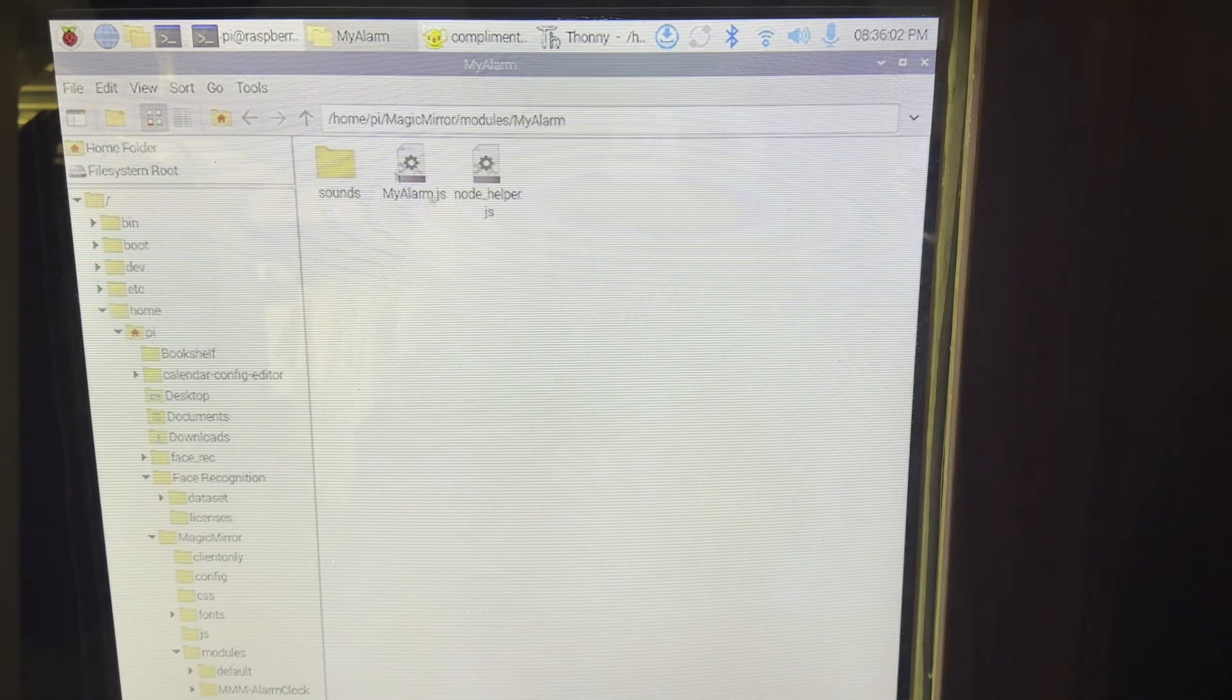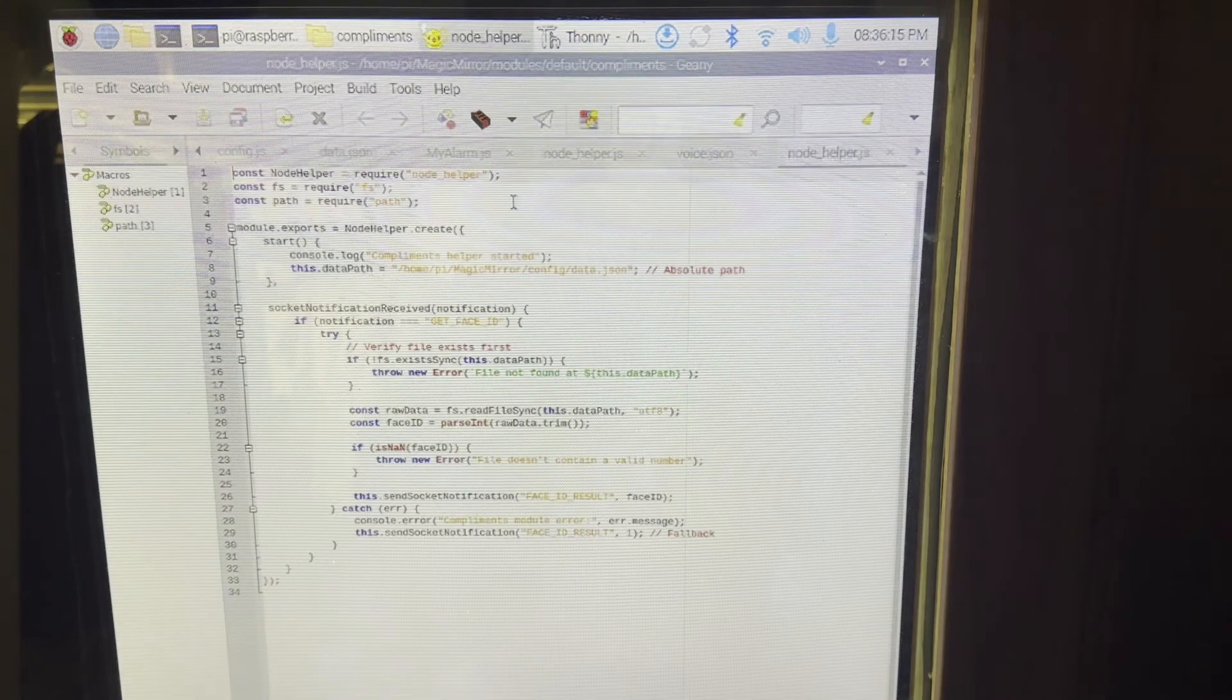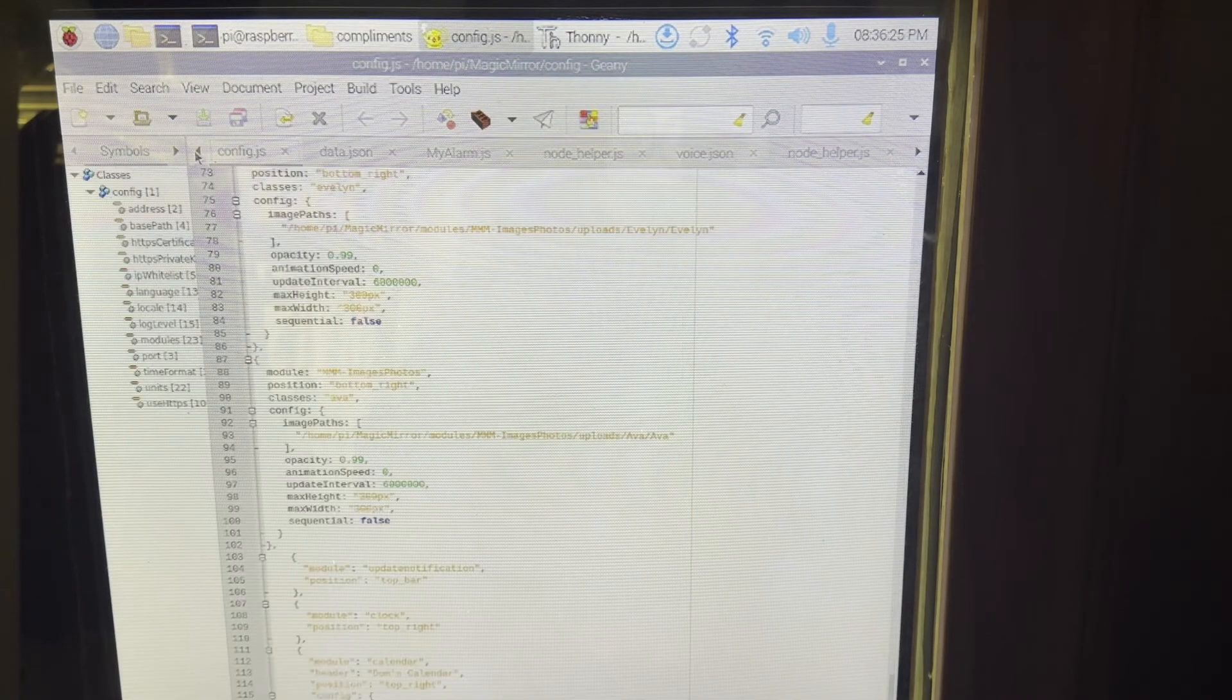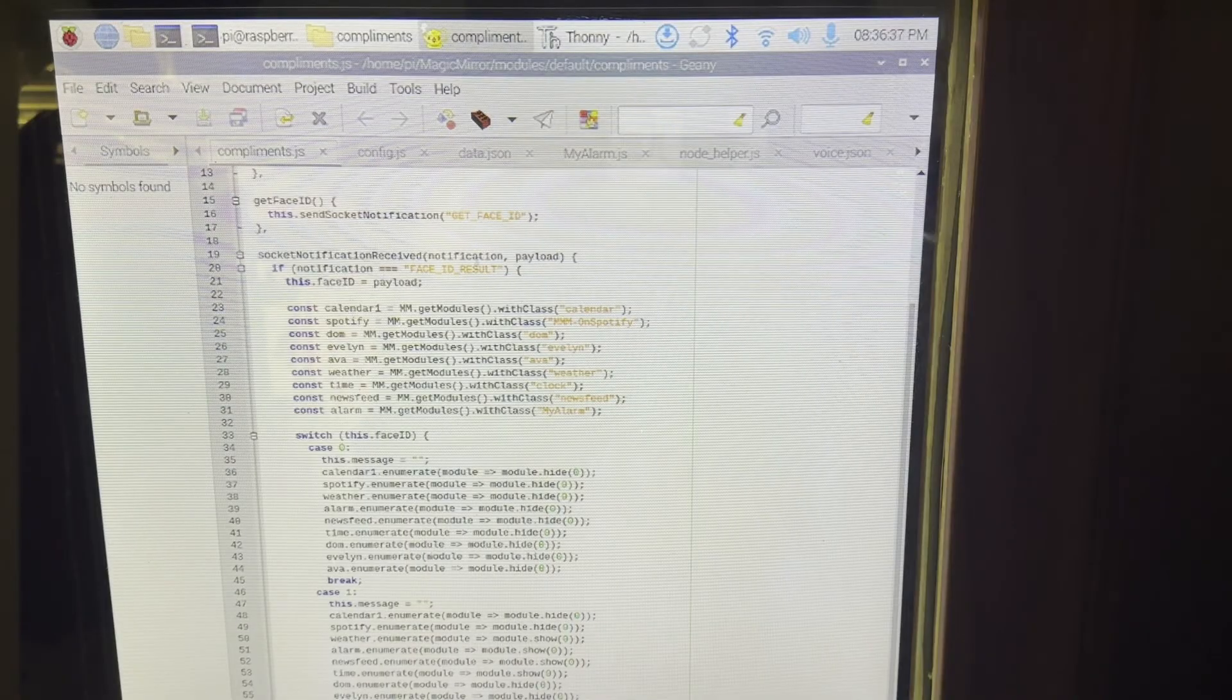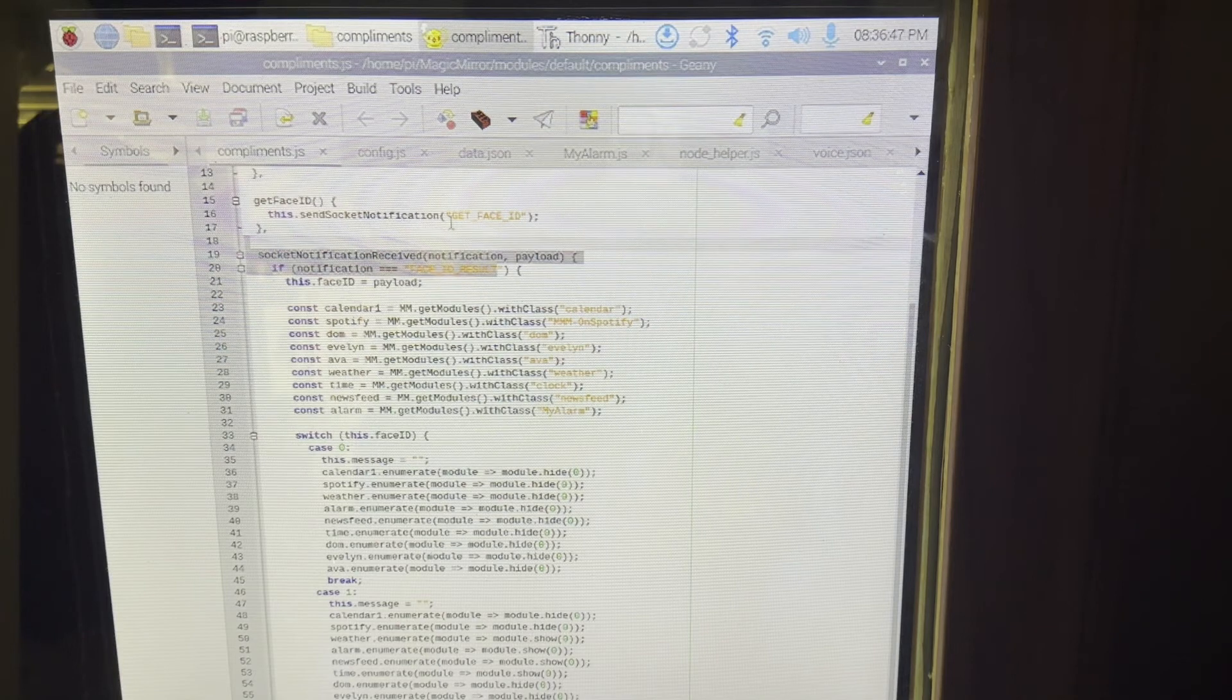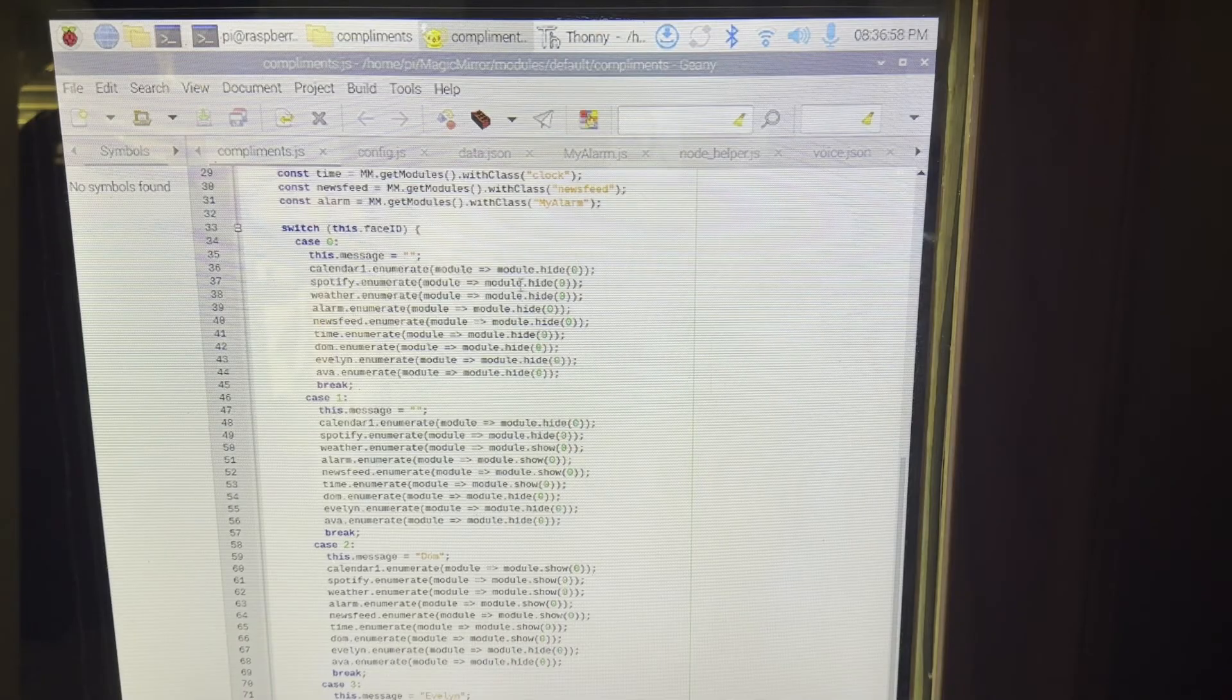So it's node.helper file, which we'll go to real quick. So this extracts the data from data.json file. And then it sends it to the compliments folder. So let's take a look at this. So if it starts, we call it in the config file. It's going to start the code. And if we get face ID, which is what the node.helper.json file sends. So every time it updates with a new number, it runs this code and this code pretty much declares each module in the config file. And you see, like if data.json equals a zero, we hide all the modules.